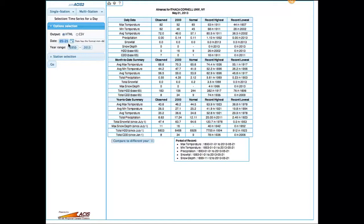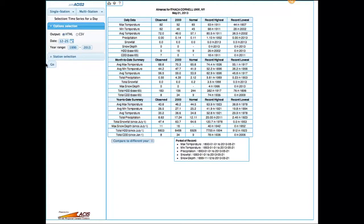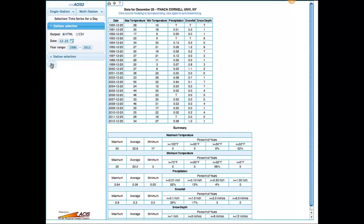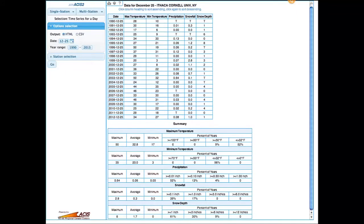You can select the day of interest. We use this quite often for stories about white Christmas, so we'll choose December 25th. Let's look at 1990 through the present for this demonstration. For each year we get the data for December 25th: the five main variables — maximum temperature, minimum temperature, precipitation, snowfall, and snow depth. At the bottom of the page is a summary for each variable giving the maximum, minimum, and average, and then the percent of years that exceed certain thresholds. For white Christmas, looking at snow depth with more than an inch on Christmas morning, for Ithaca that happens to be 61%.